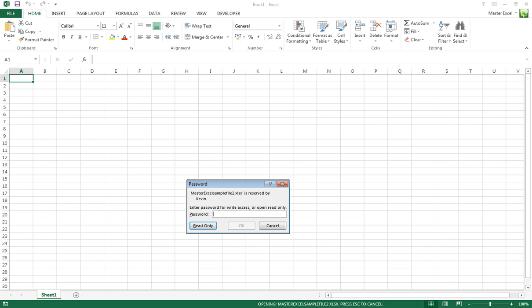If they don't have this password, they can click on Read Only and they won't be able to save and overwrite your workbook. They will be able to Save As, which we're going to look at now.